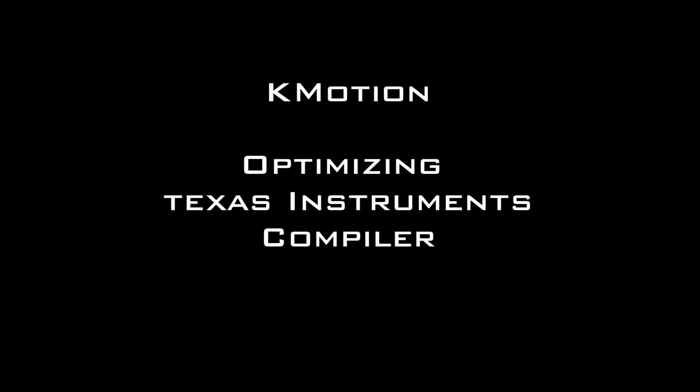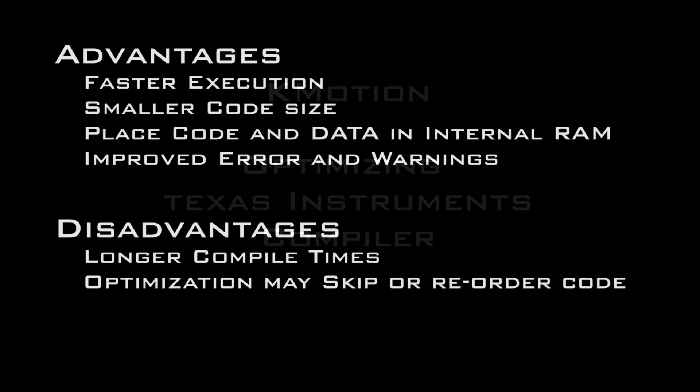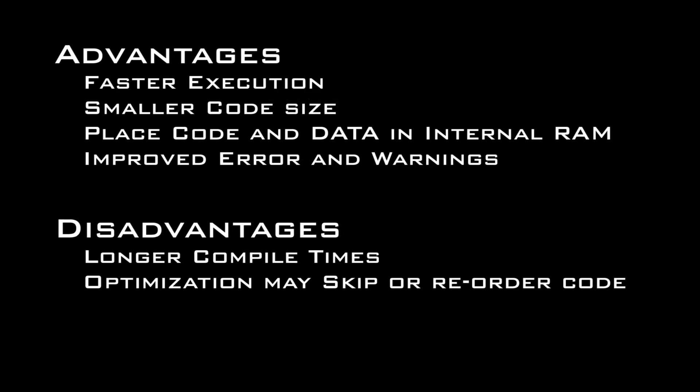The advantages of the TI compiler are faster execution, smaller code using less memory,